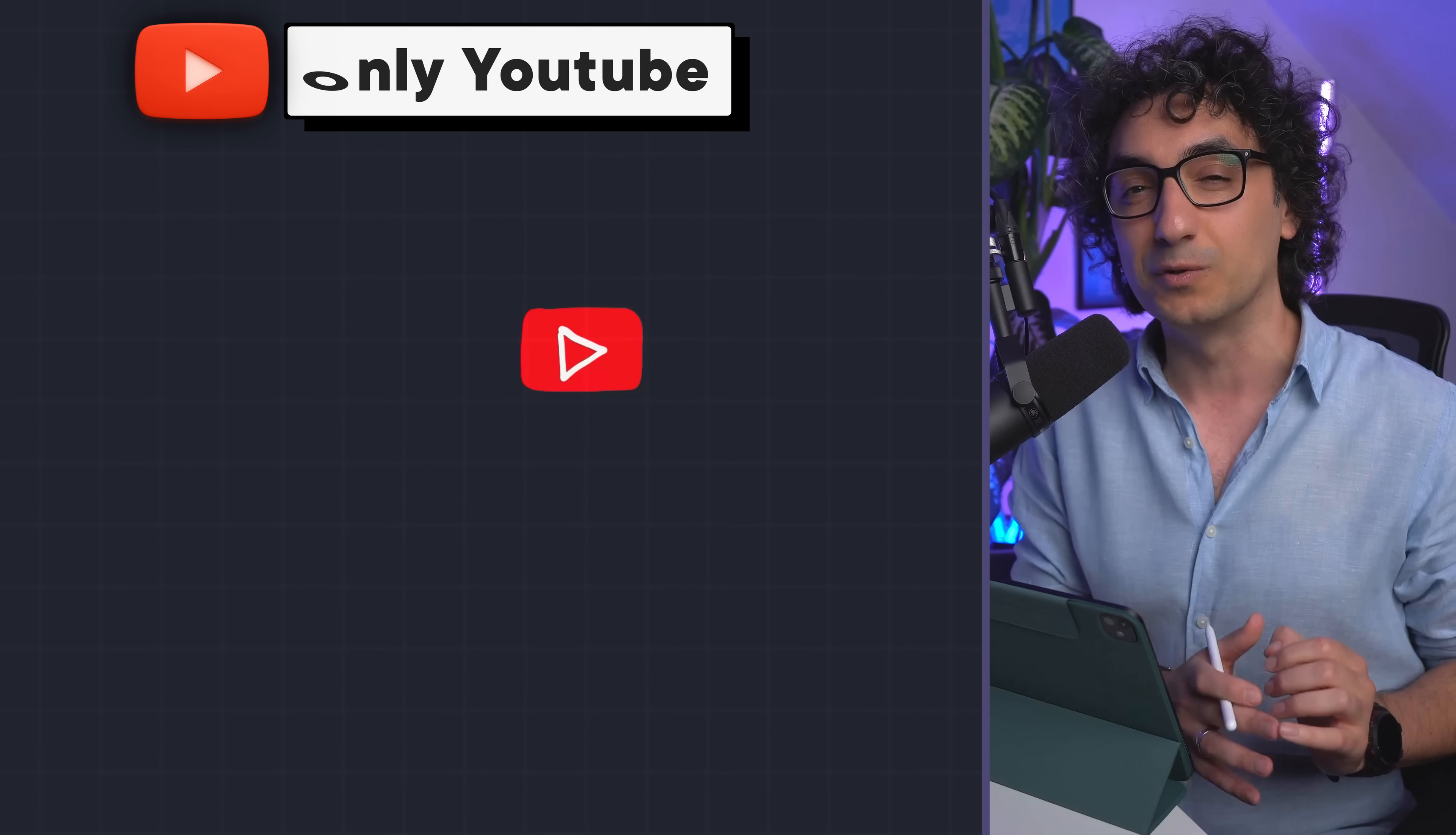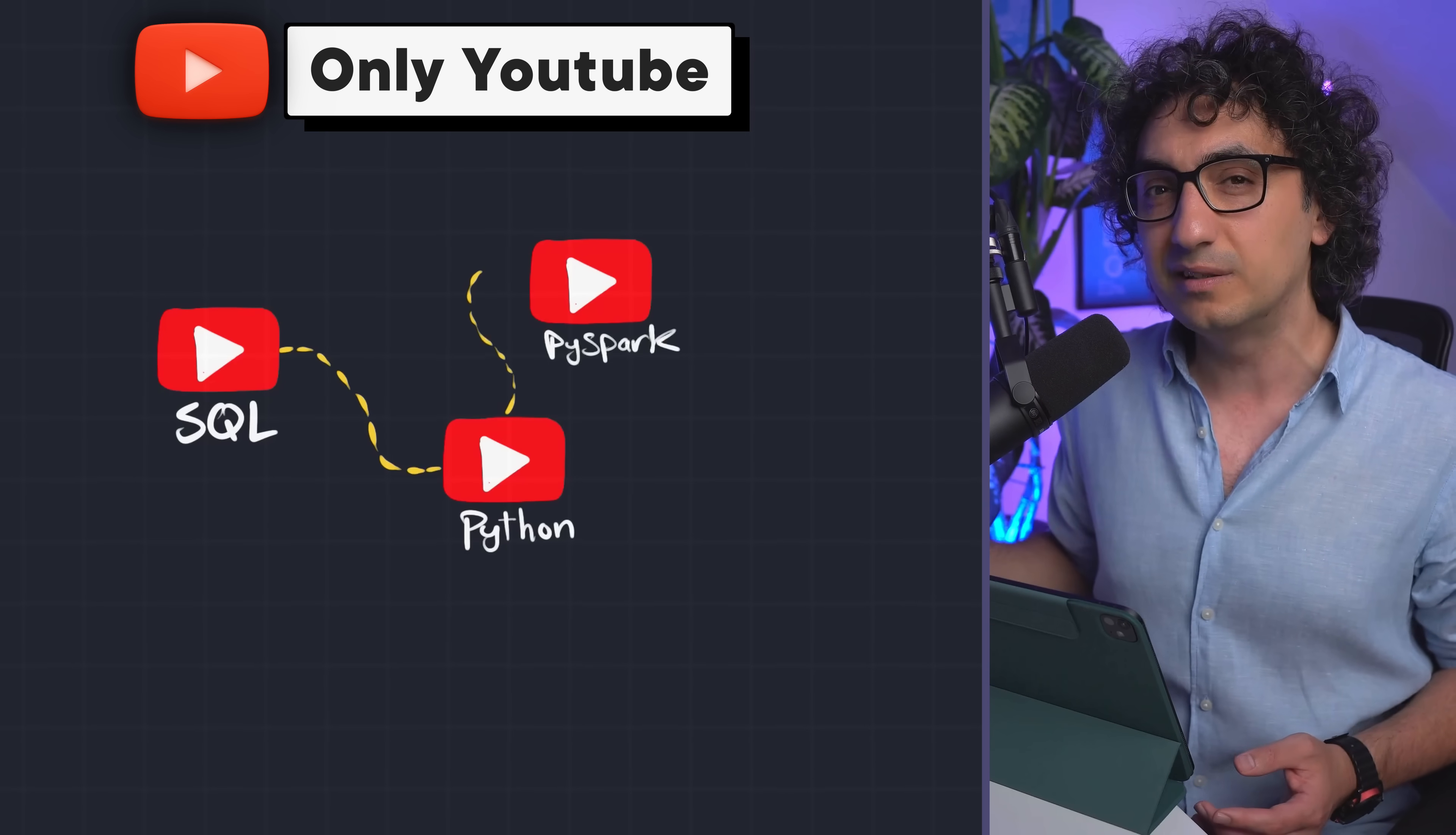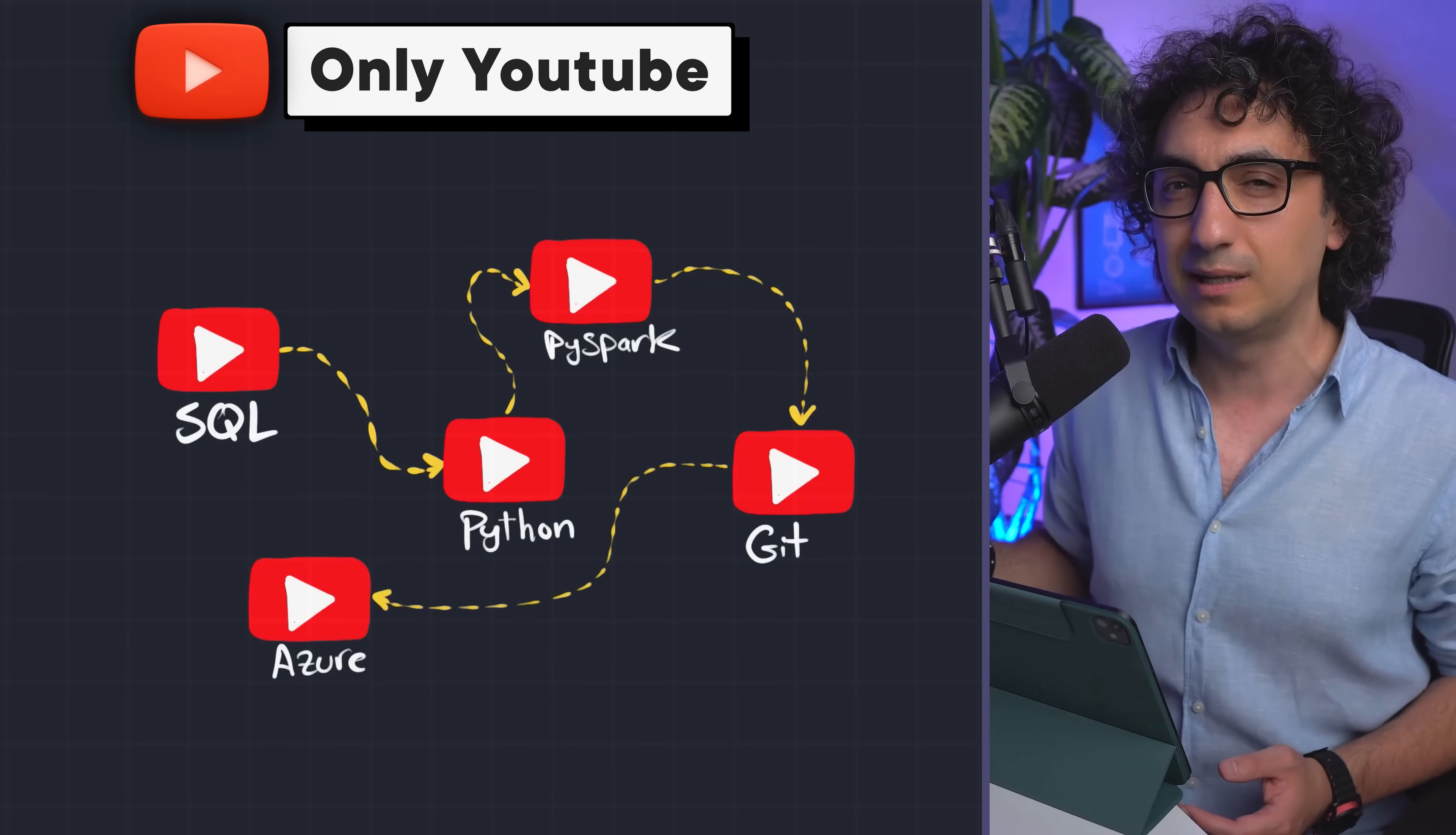Basically, you're gonna go and customize your own journey on how to become a data engineer by cherry-picking your courses, projects, and tutorials that you can find on YouTube, following your favorite creators.